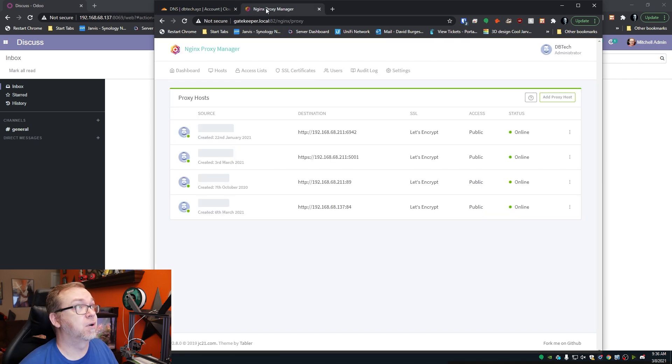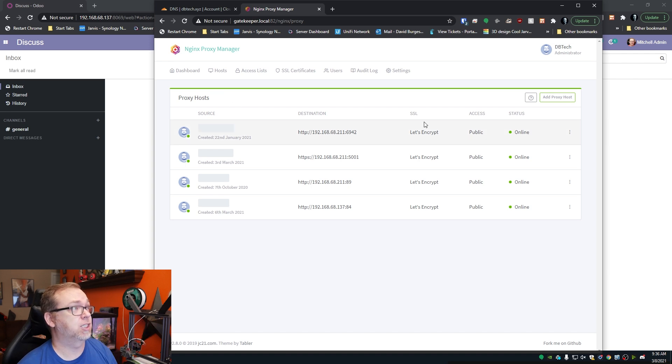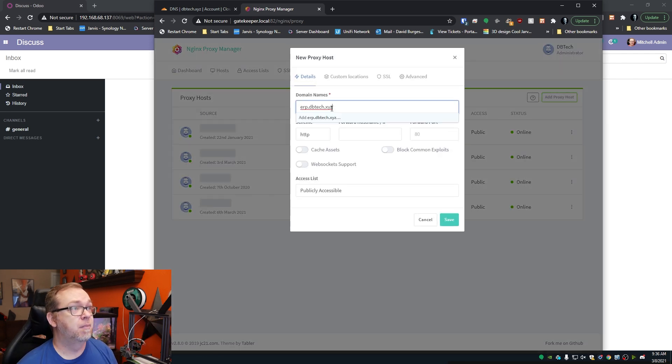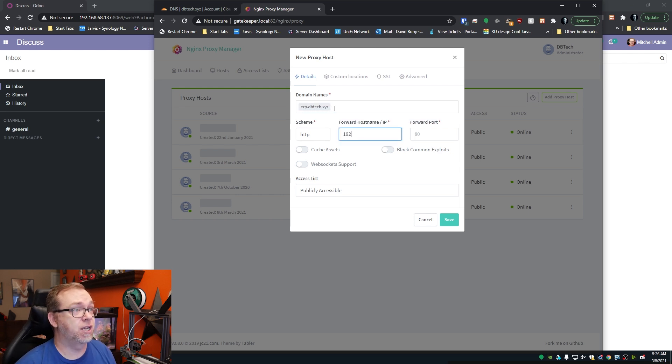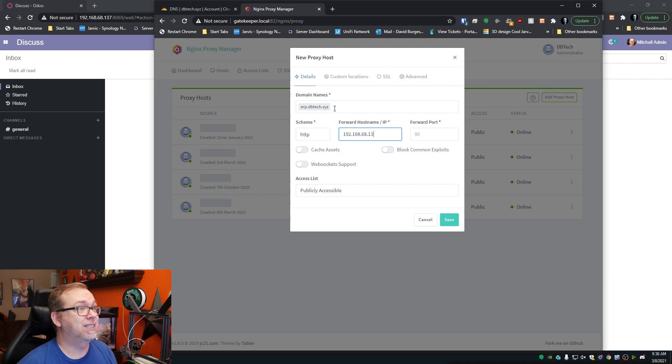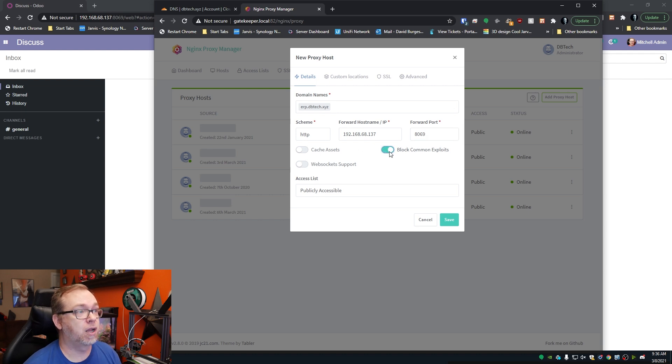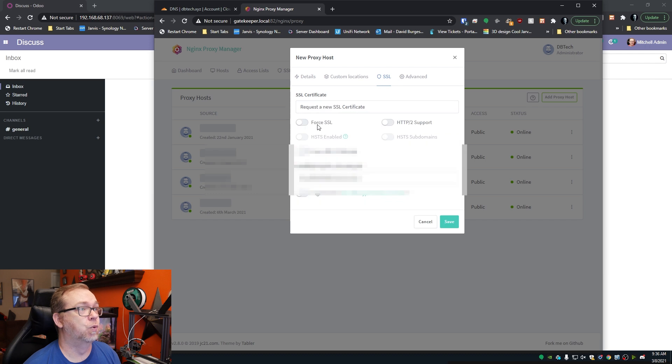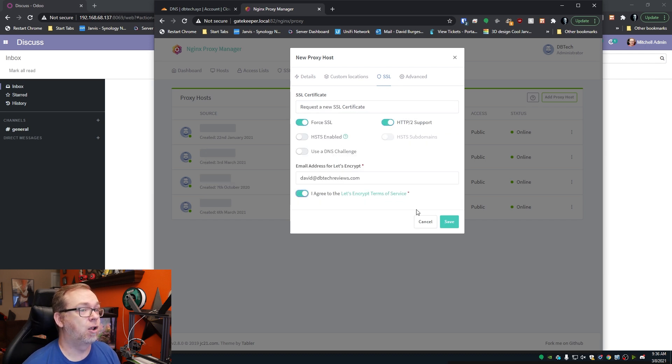So the next thing I want to do is come up here to my proxy or my reverse proxy, Nginx Proxy Manager. I'm going to add a proxy host. I'm going to put in that domain name like so, and I'm going to change this to 192.168.137, and the port is 8069. I'm going to block common exploits. My SSL, I'm going to request a new one. I'm going to check these first two options, and then I'll agree to the terms and click Save.